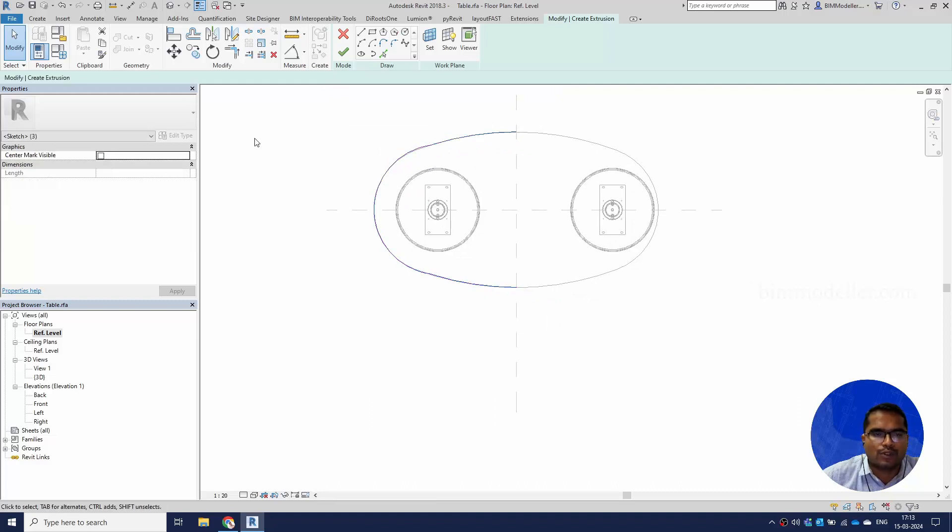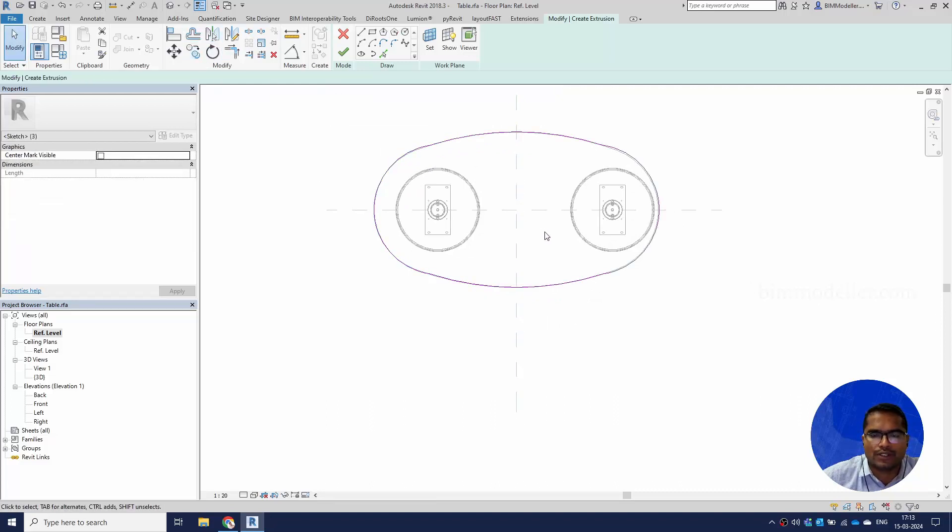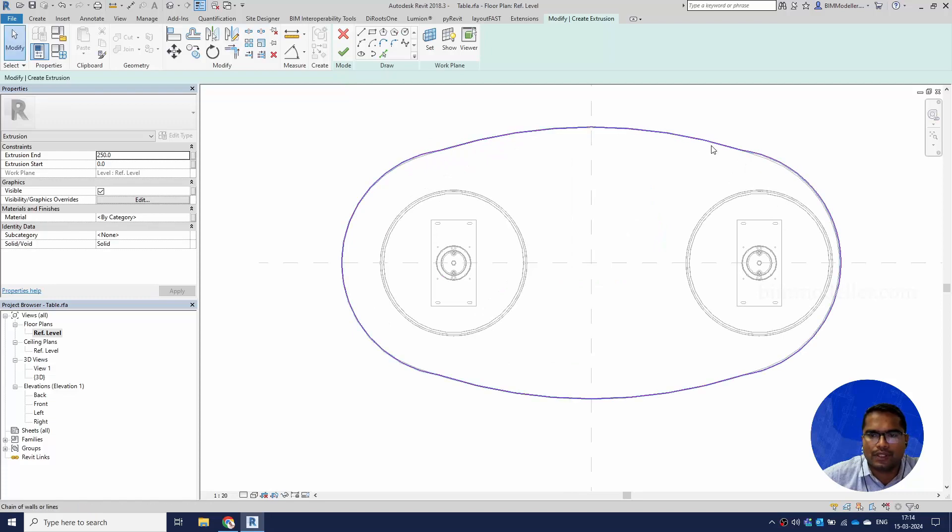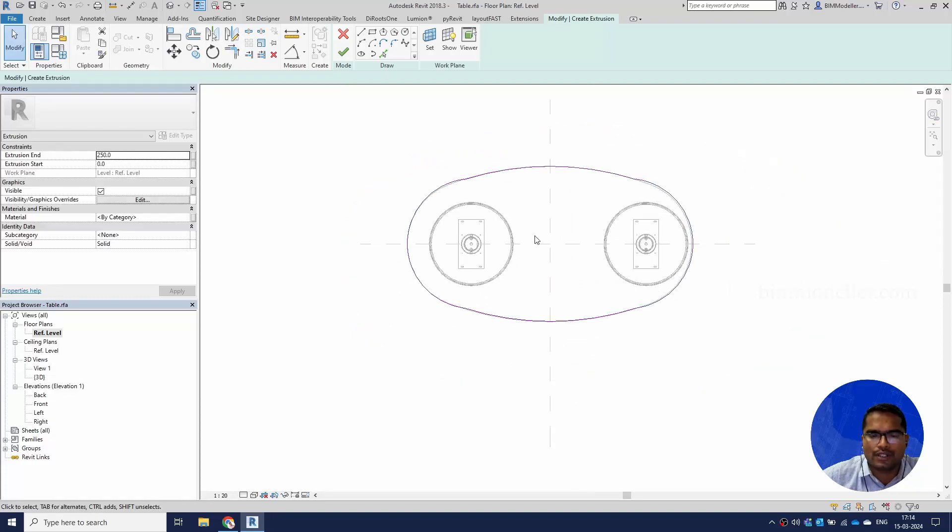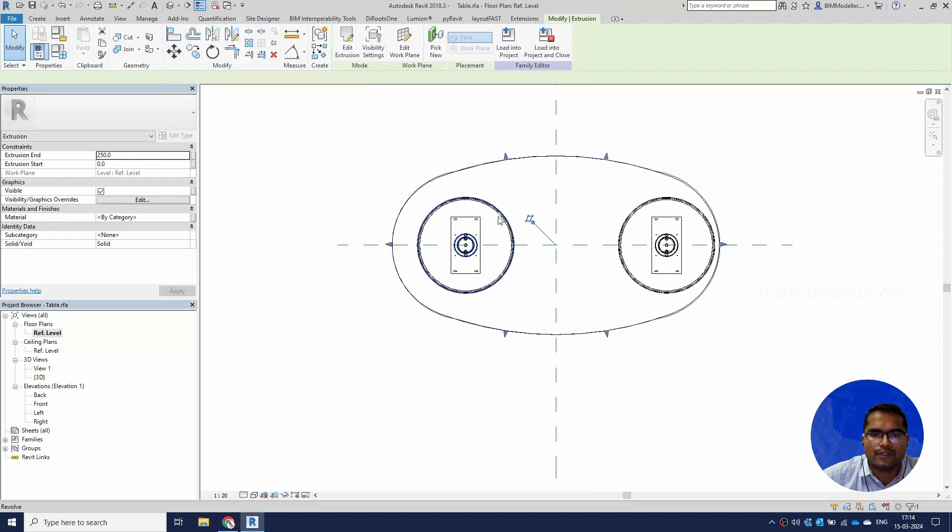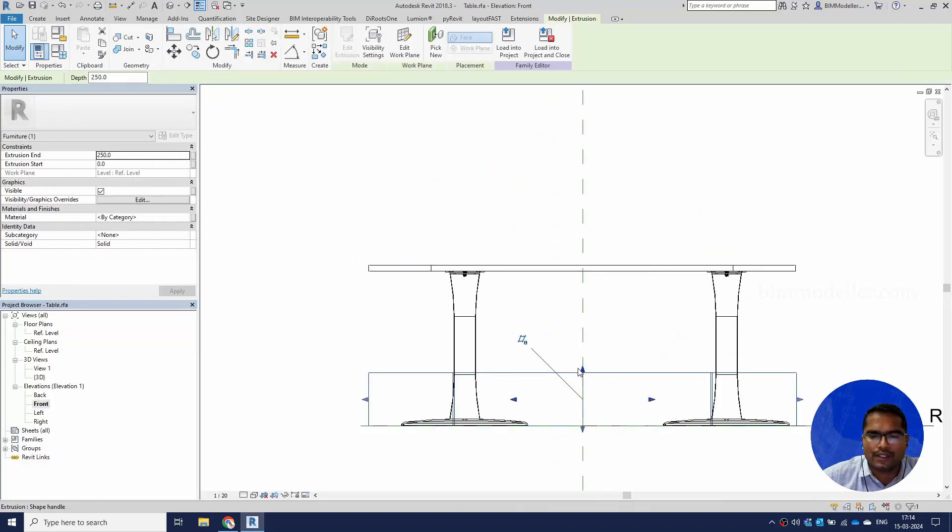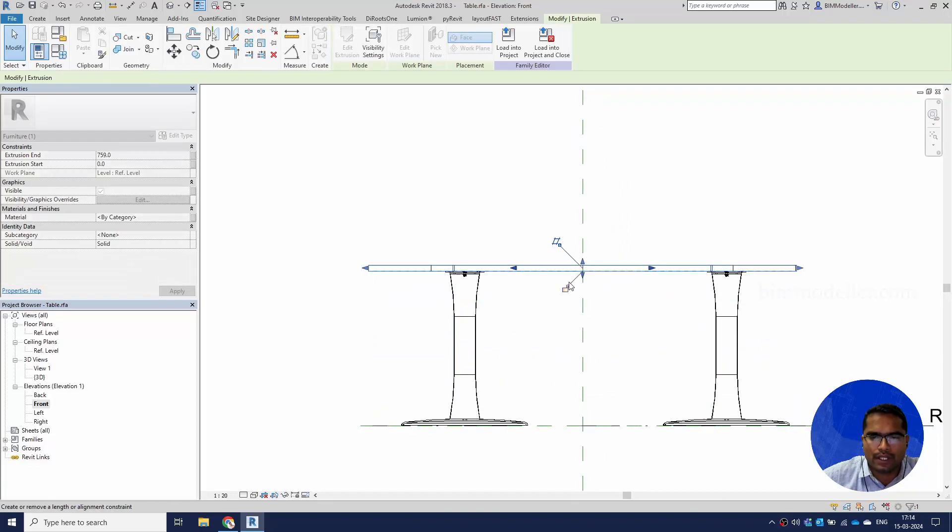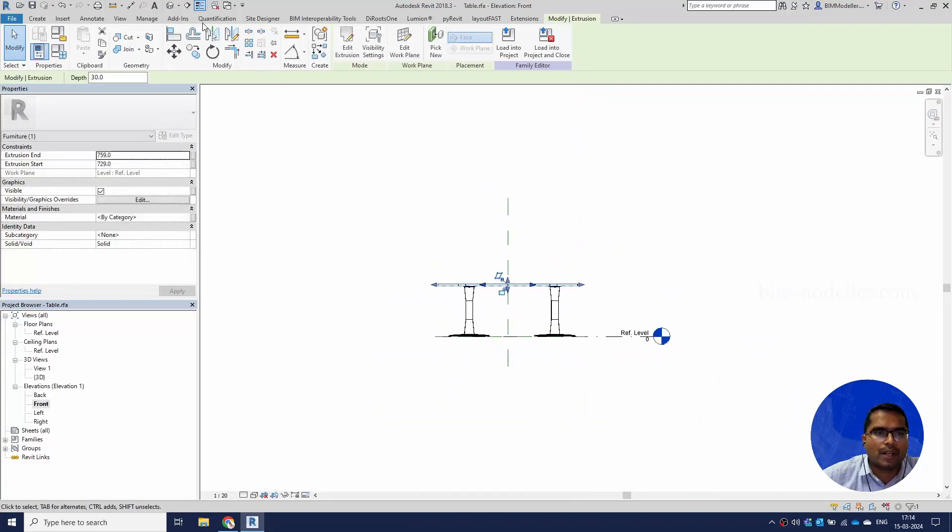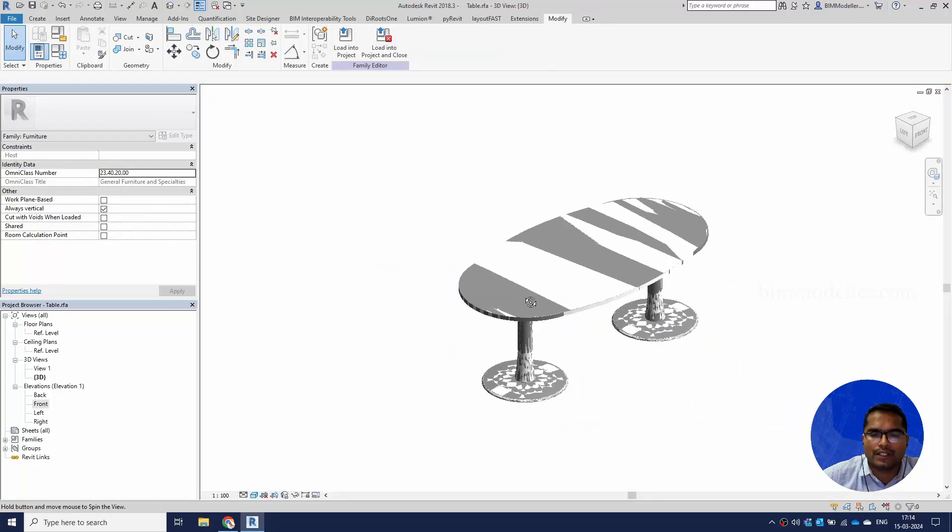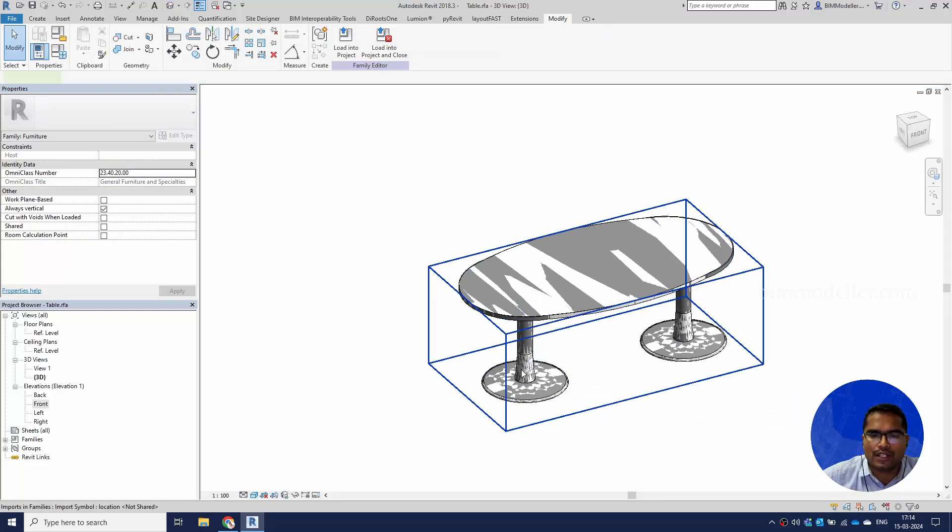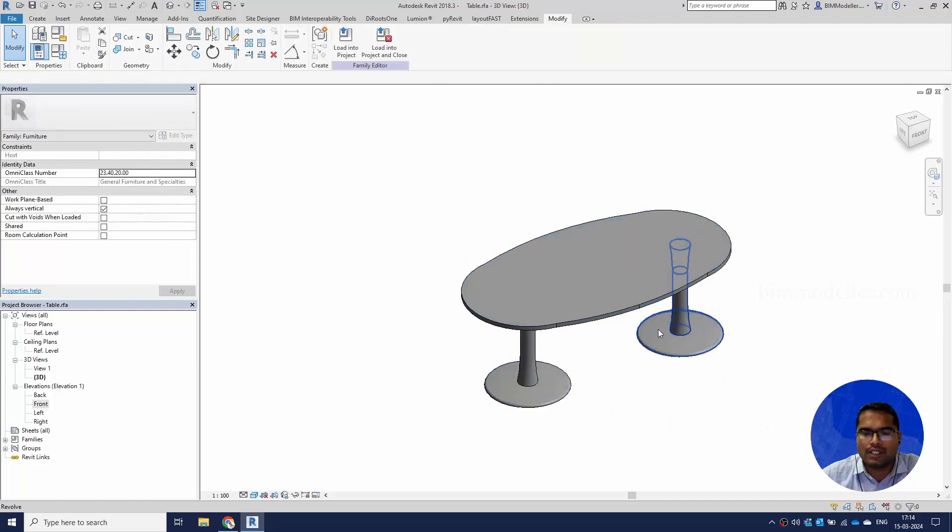I'm going to select this and mirror it to the other side. Tab and make sure that these are all joined together. Tab and see there is no gap - it means it's connected. Finish this. Going to the front view, as I said it's in the ground, you can stretch it to the top like this. This is a non-parametric family that we have created for this manufacturer.